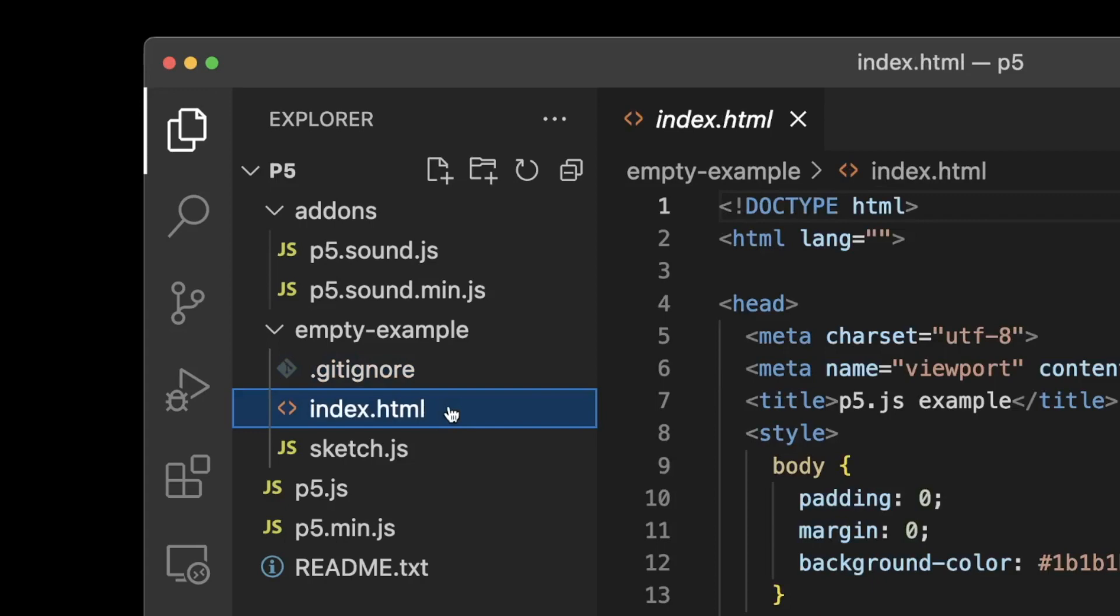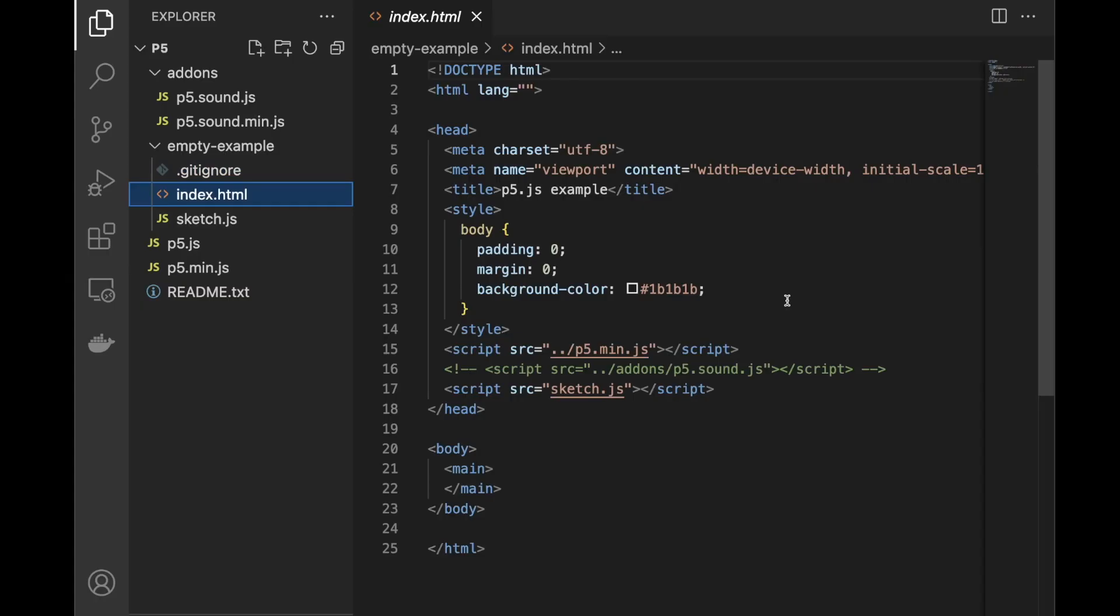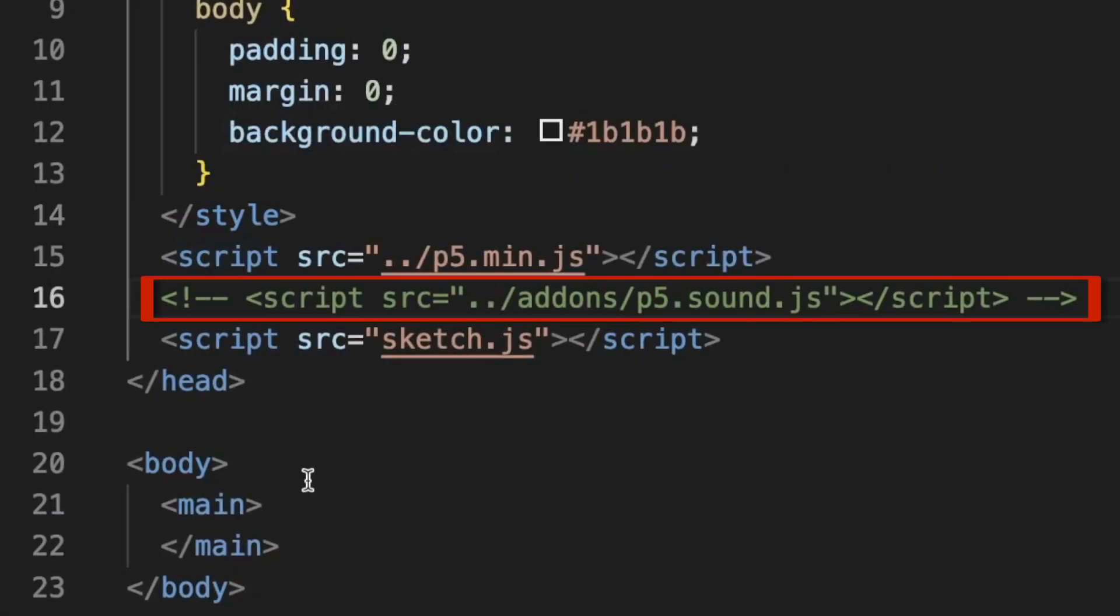The index.html file provides some pre-written code which displays and styles your p5 sketch in a browser window. Notice that the script tag on line 16 is commented out.